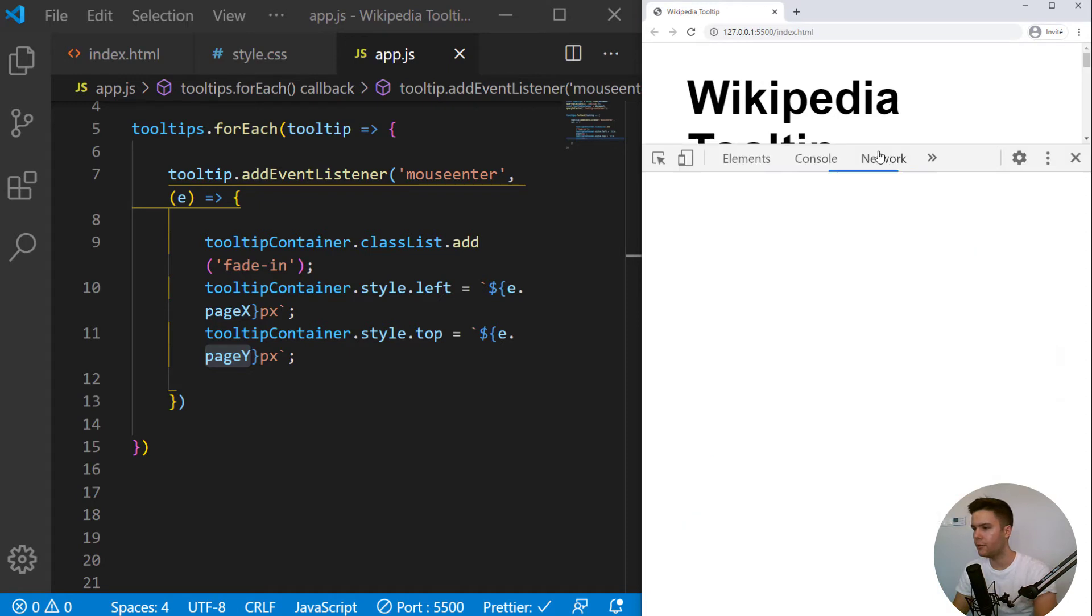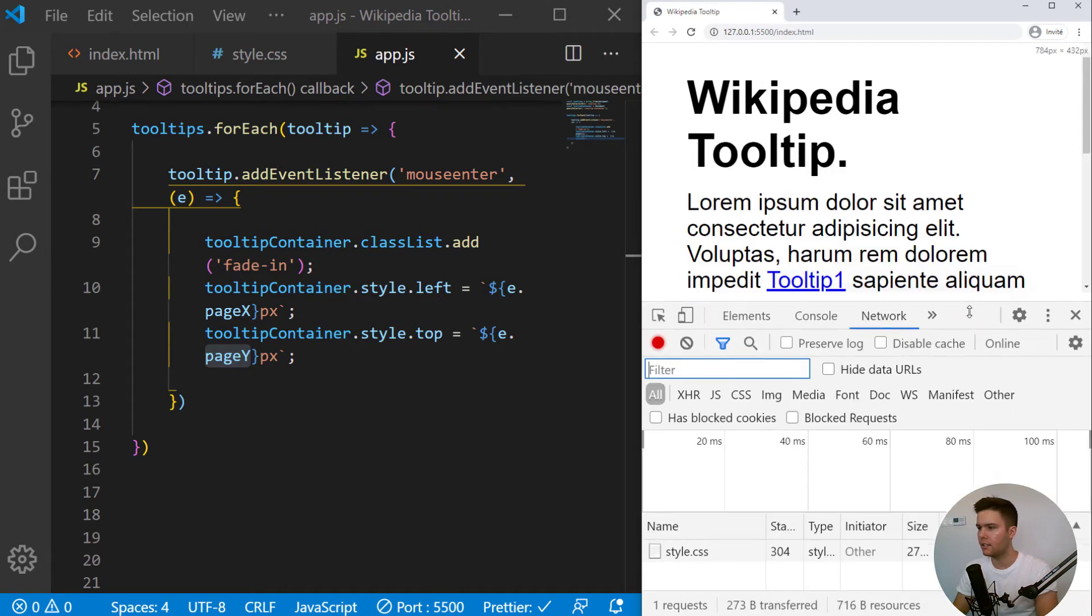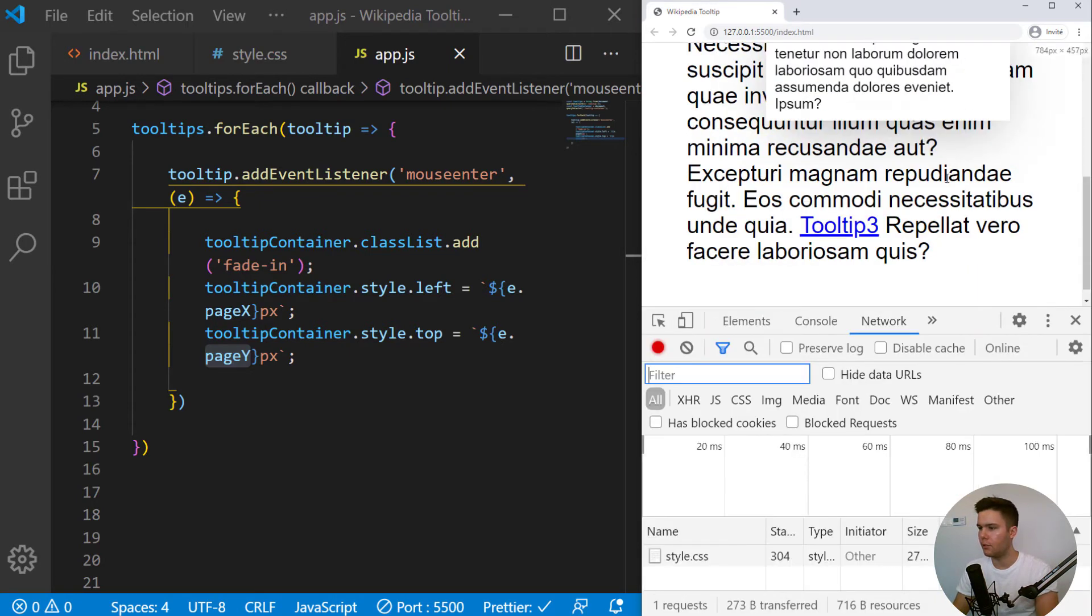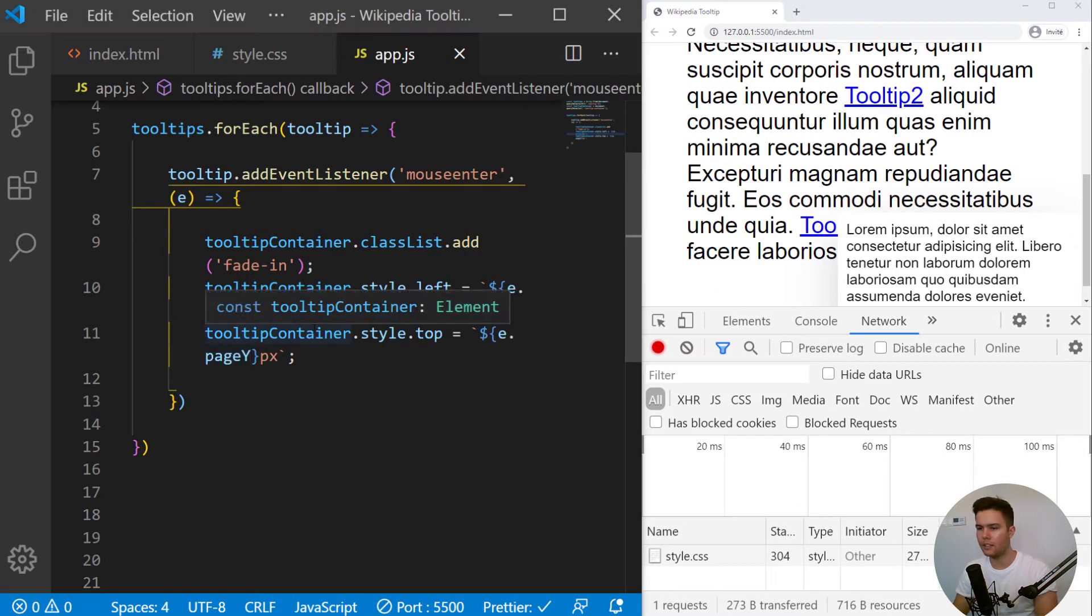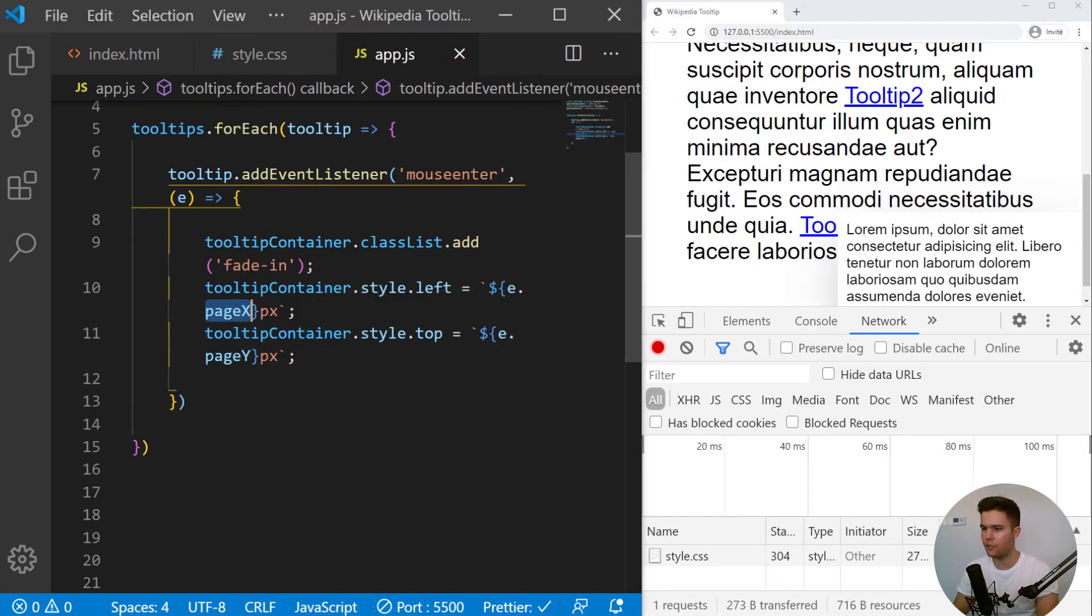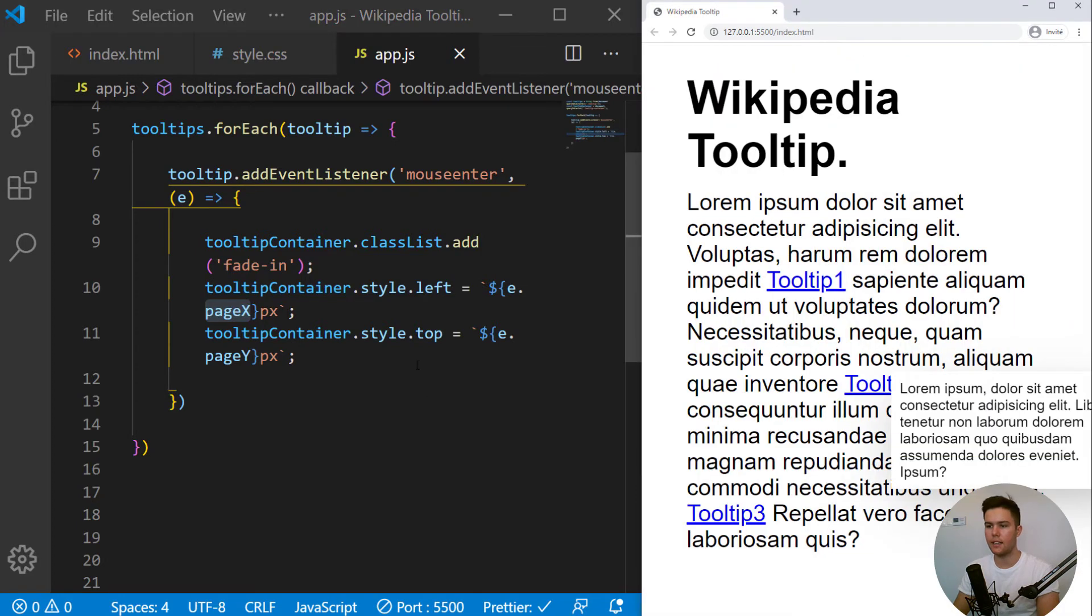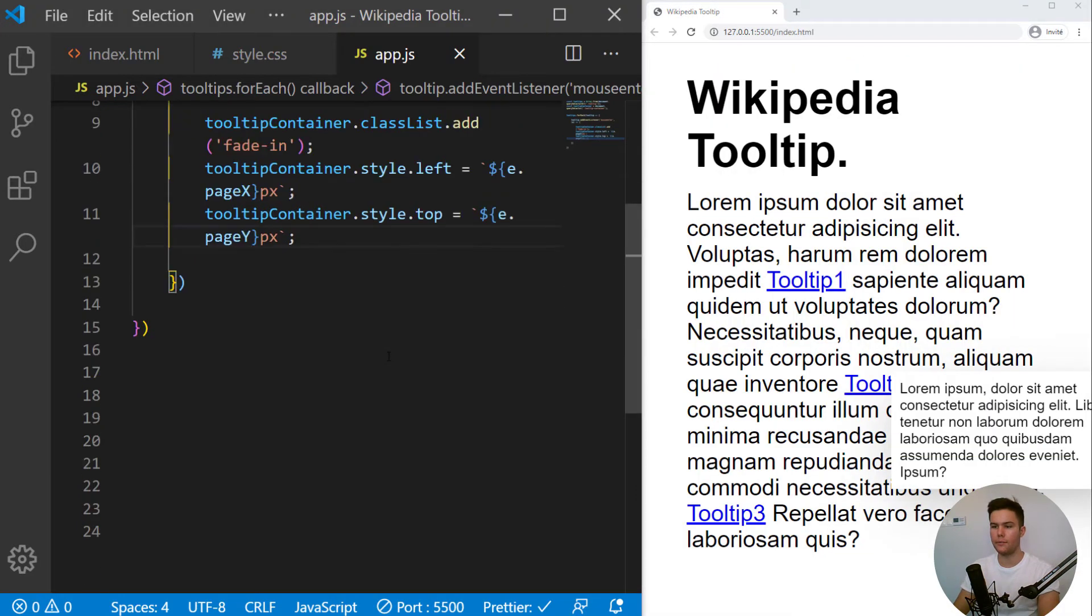If you can scroll like that, it will really go on the nice position. If you use client X and client Y, you will have some trouble. So here, just use page X and Y.